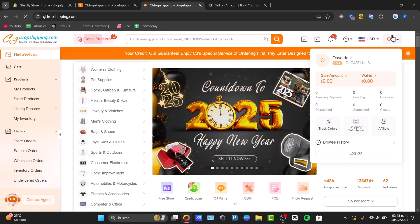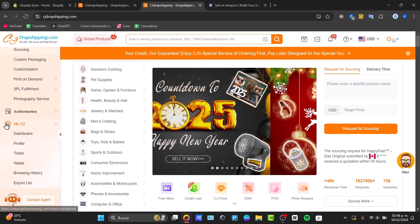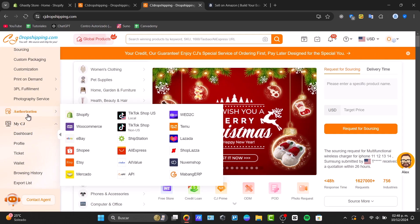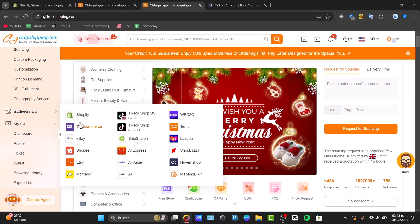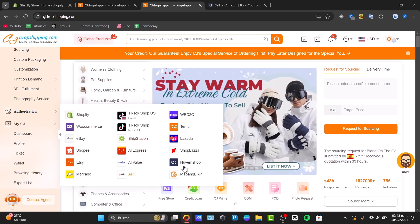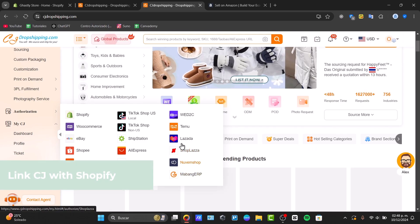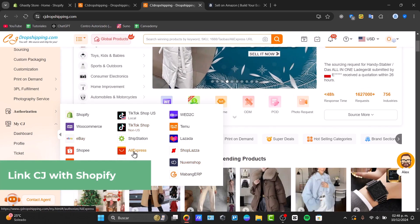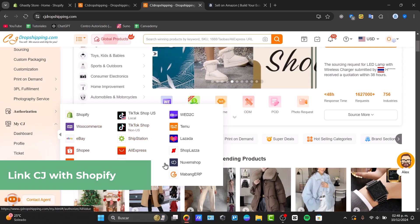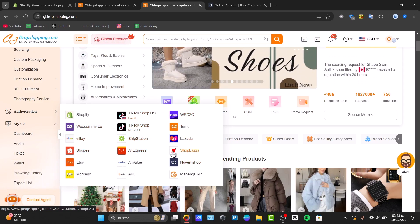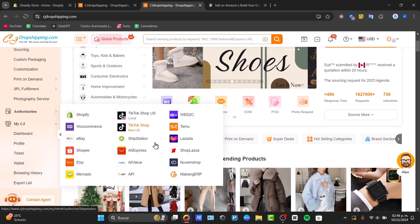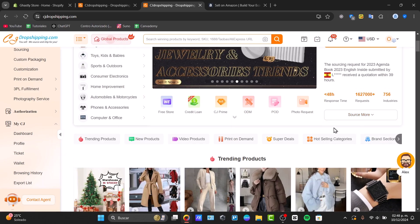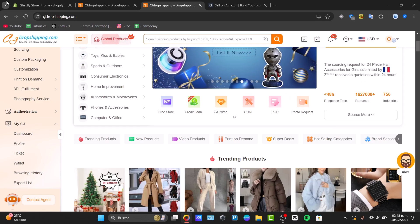Once you have created your account, go to CJ Dropshipping, locate the left section, scroll all the way down, and look for Authorization. In Authorization, you can look for the element that says Amazon. Now, currently Amazon in my case, in the country I'm currently living, Amazon is not available in CJ Dropshipping. That means I need to send all my products from CJ Dropshipping into an online store.